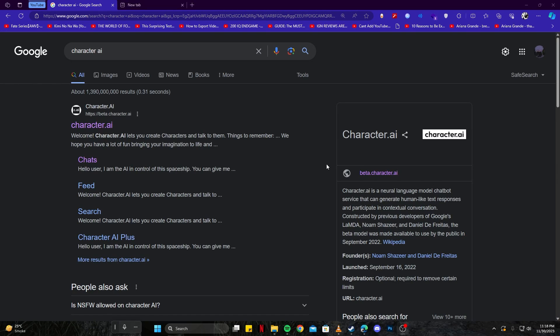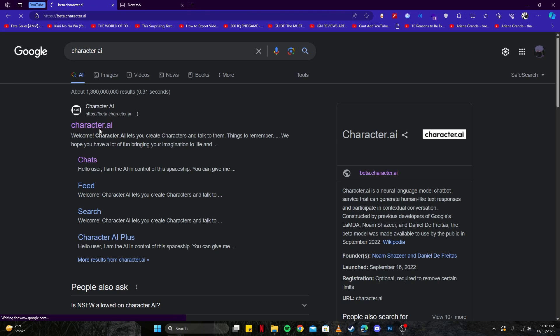Hey guys, today I'm going to show you how you can turn off the NSFW filter on Character AI. For that, we have to head over to our favorite browser. For me, it's Edge, and search for Character AI.